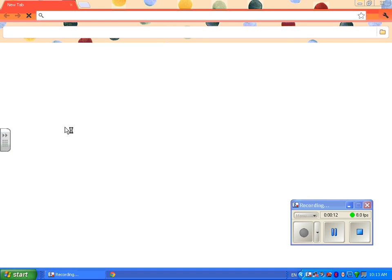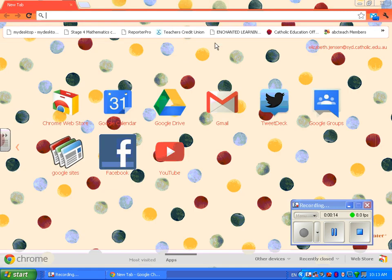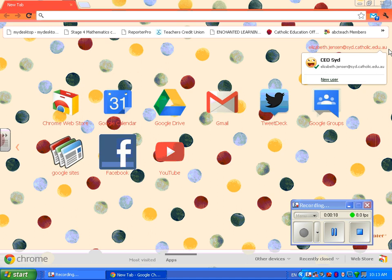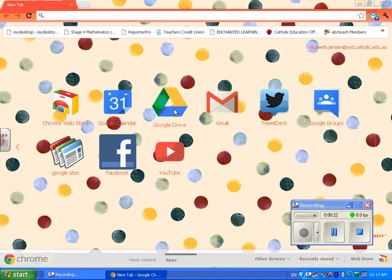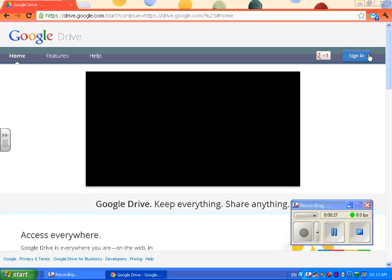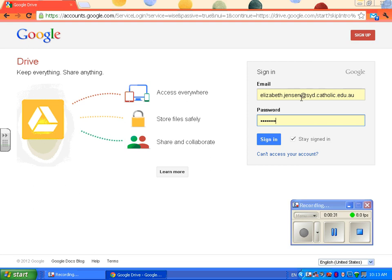I'm going to use Google Chrome to do it. You just open up your Google Chrome. You can see here I'm already signed in, but you'll need to sign in with Sid Stu. I'm signing in with my first name dot last name at sid.catholic.edu.au, but you need to sign in with your first name dot last name at Sid Stu.